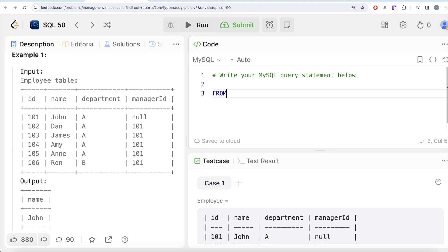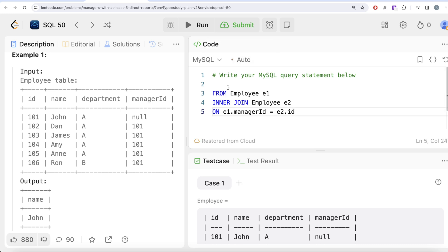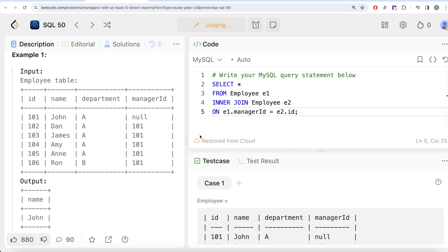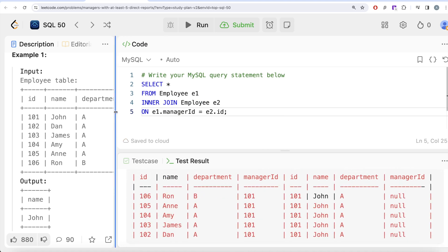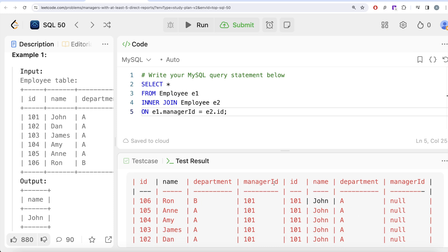Let's write the query: FROM employee aliased as e1, INNER JOIN employee aliased as e2 ON e1.manager_id = e2.id. We return everything from both versions to verify the result. After running it, we can see the four columns from the e1 version and four from the e2 version, giving us the employee names, their manager_id, and the name of the manager. Now we need to find every manager with at least five direct reports.